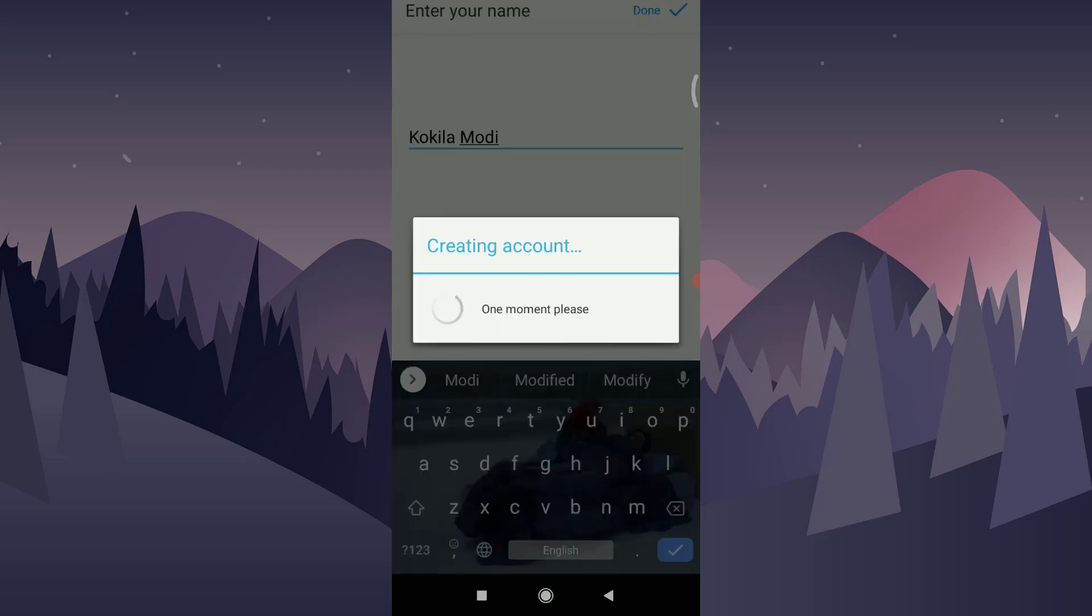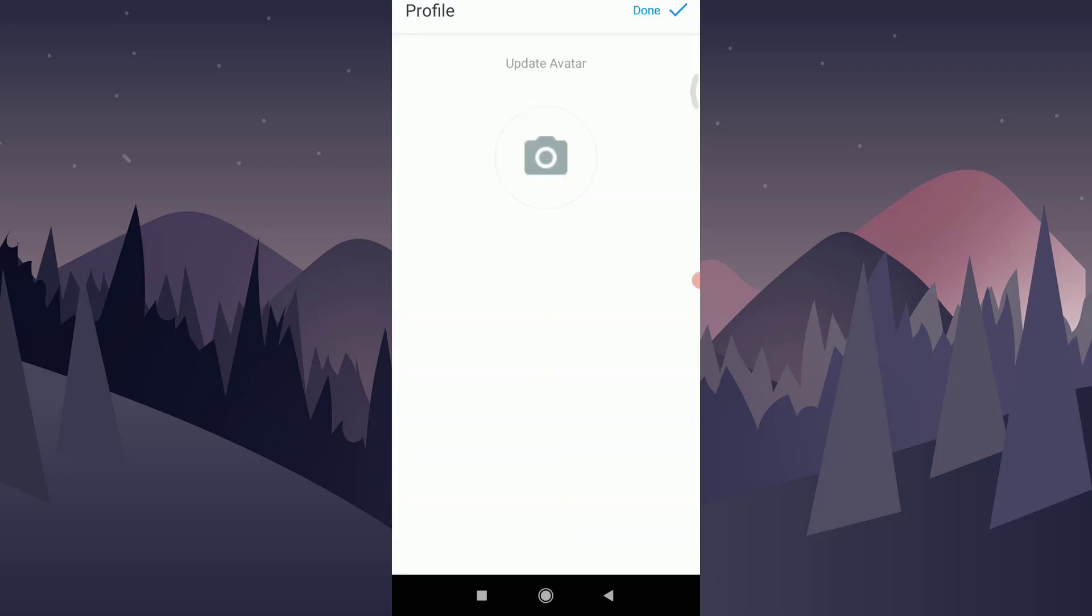After tapping on done to create a profile and use an avatar, you can tap on update avatar or you can click on done option if you want to change it later.